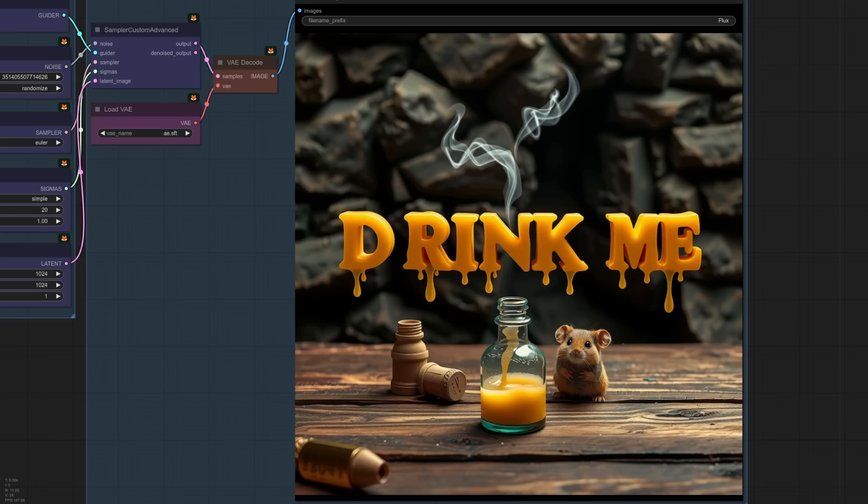I actually don't know what to say because that's really good. I mean, look, look at it. Look, look how cool a little rodent is. Wow. All right. Okay. Okay. Let's try another prompt.